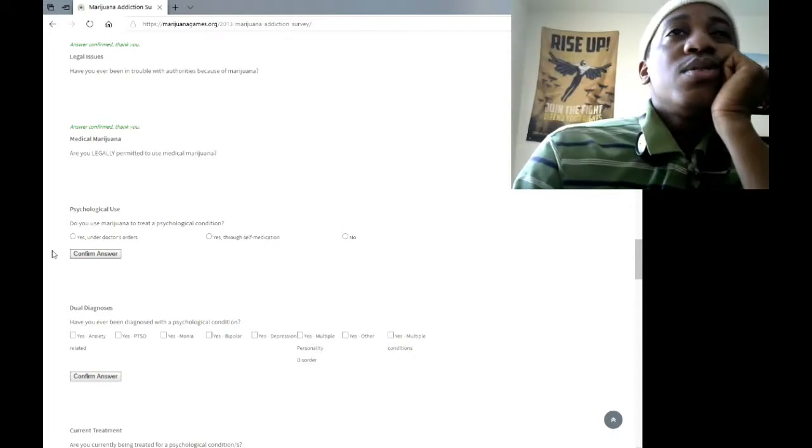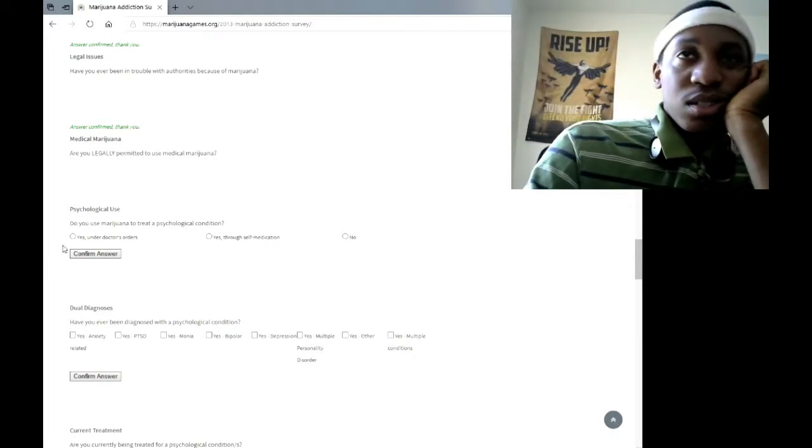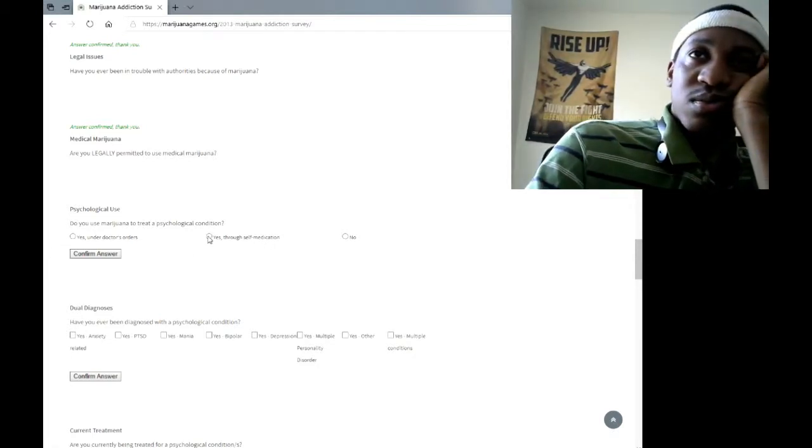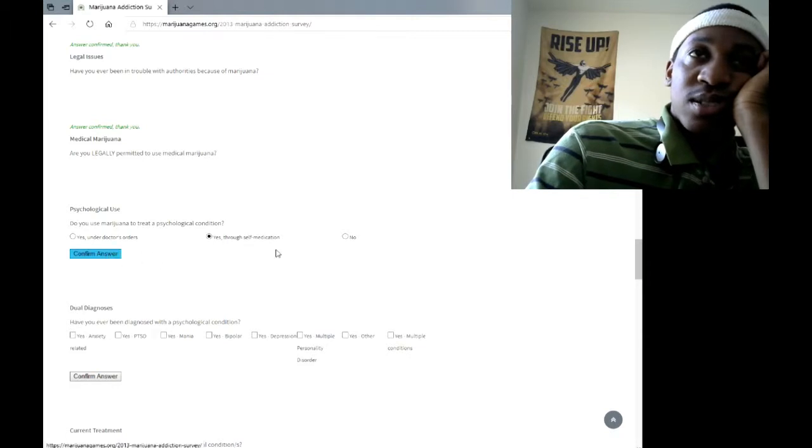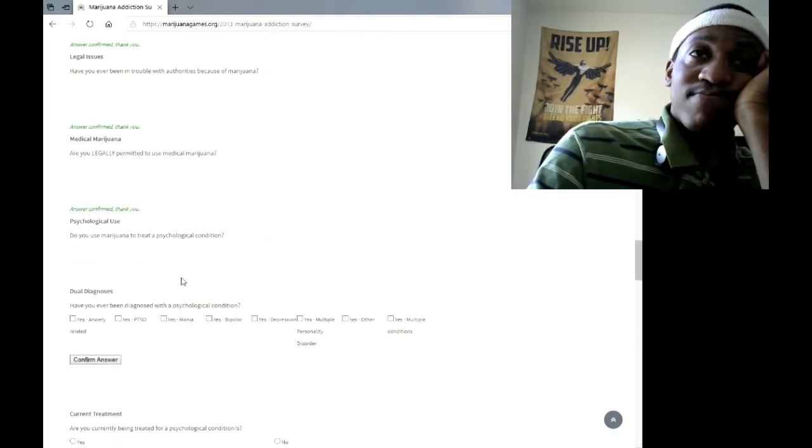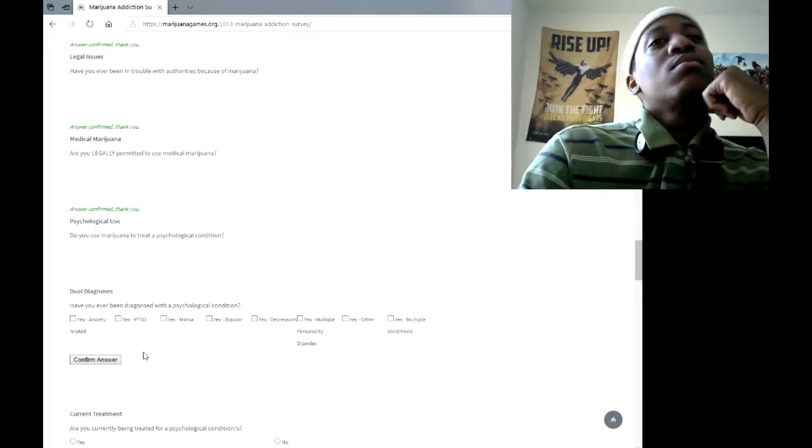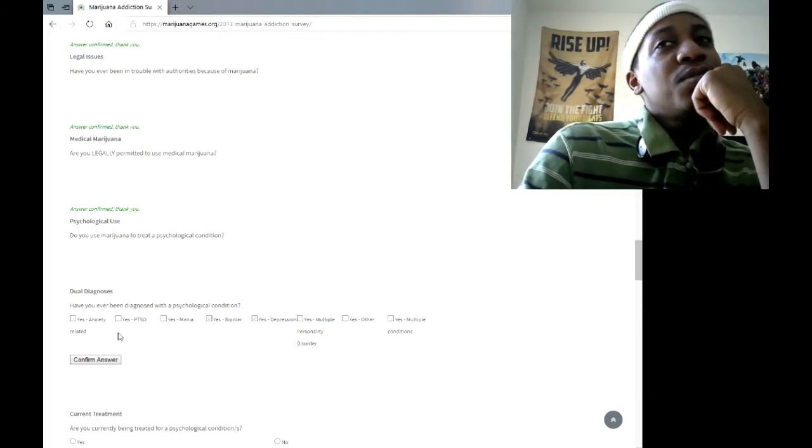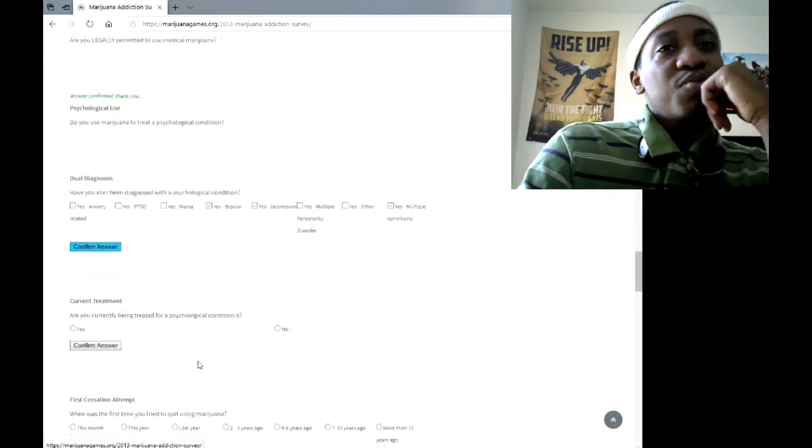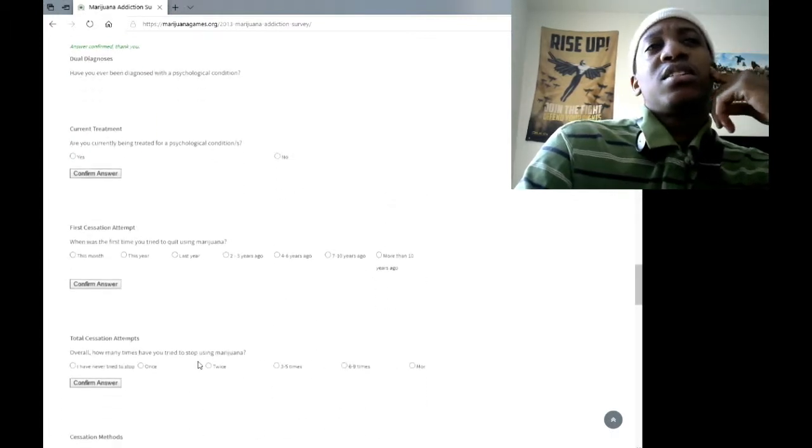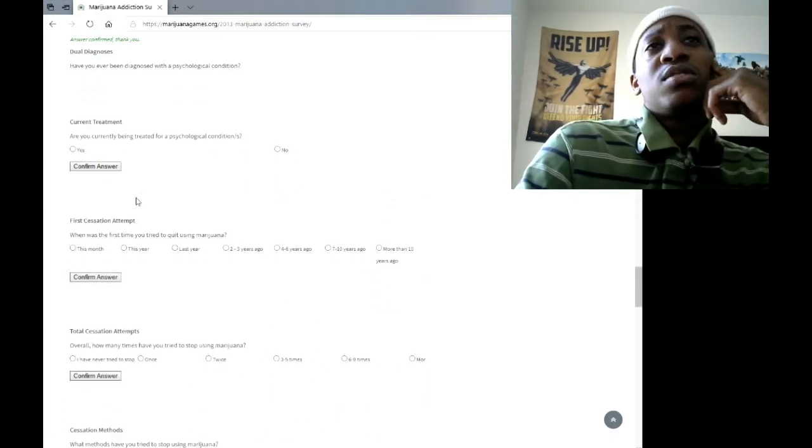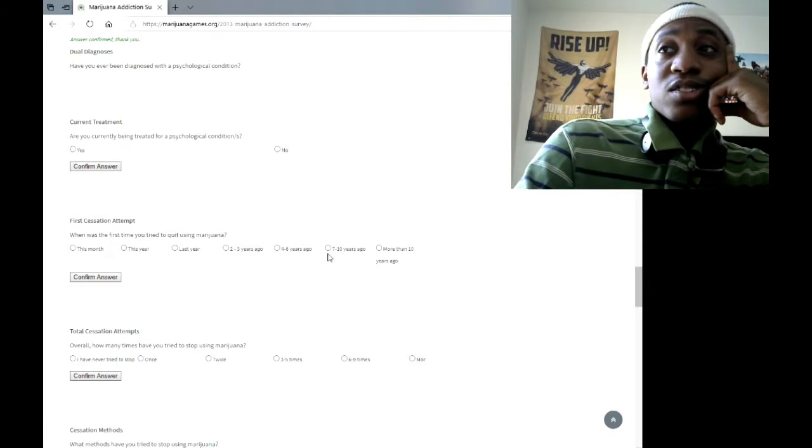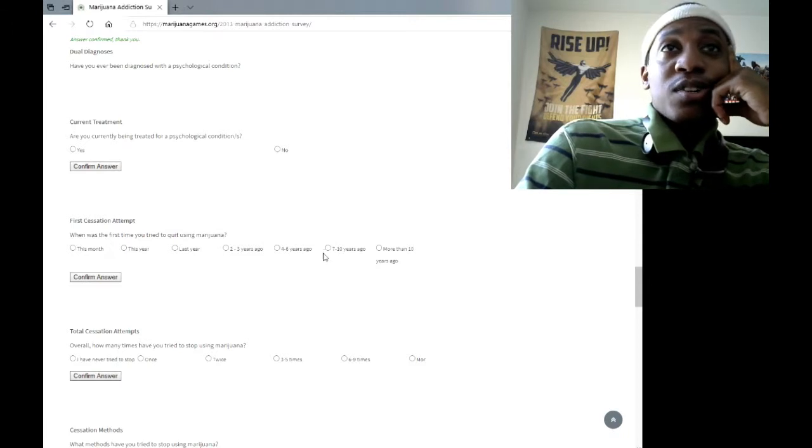Do you use marijuana to treat your psychological condition? Well, I used to take Adderall, so gotta have a substitute for something. I want to say depression and bipolar. I'm not going to say personality disorder because I don't even know what that is. This freaking survey is long as fuck.